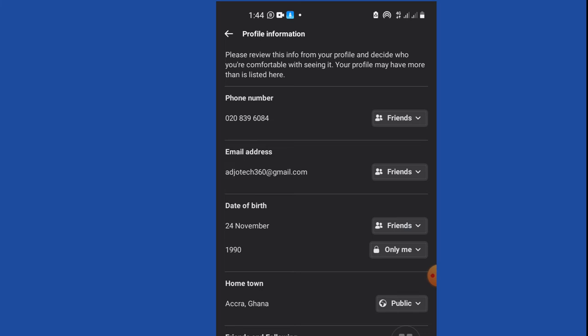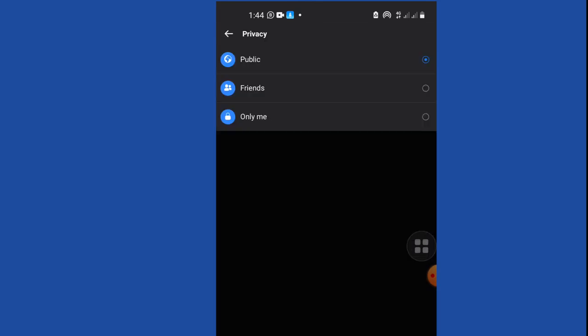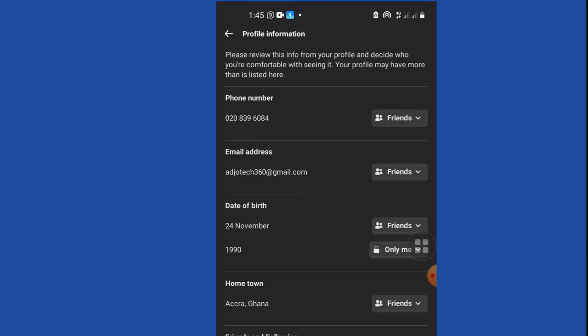Your location - if you set that to public, this can invade your privacy. People can easily use that to track you, so you may want to switch that to only friends.